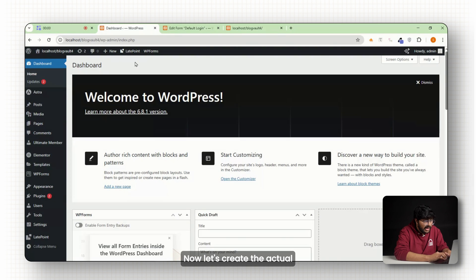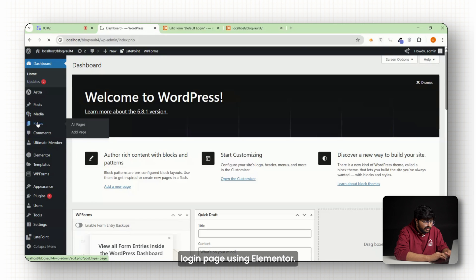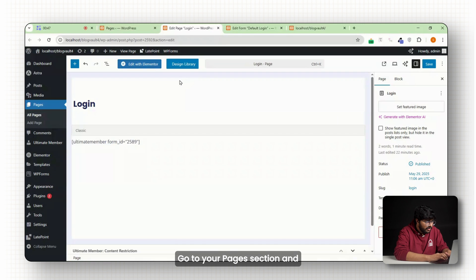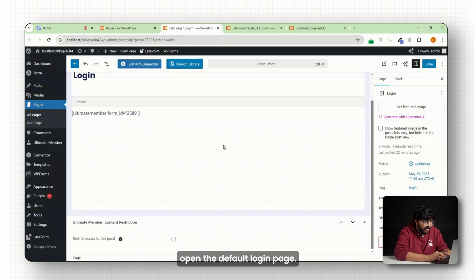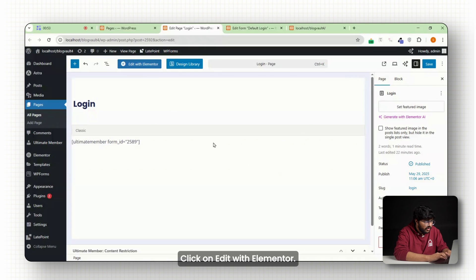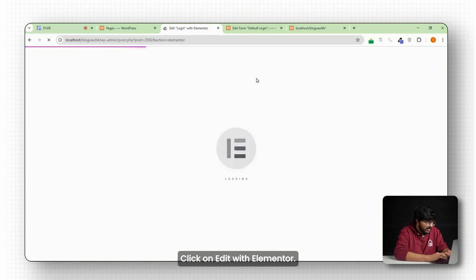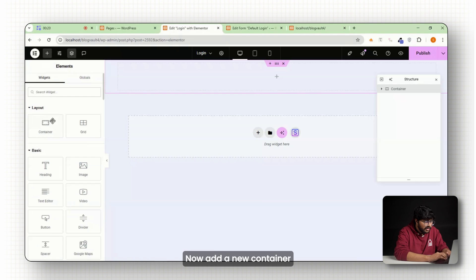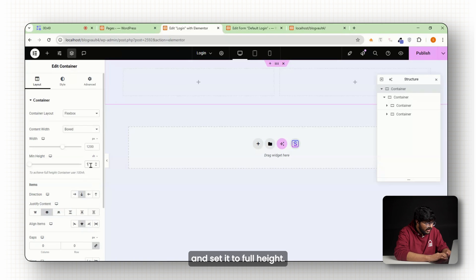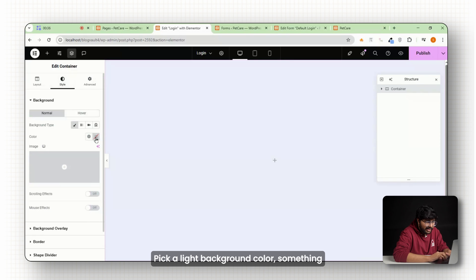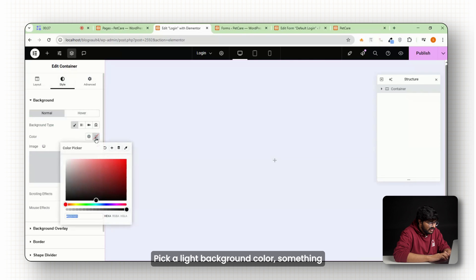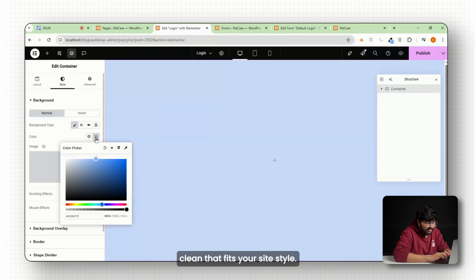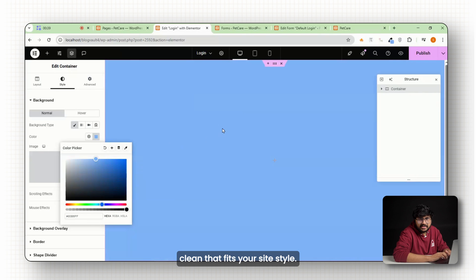Now let's create the actual login page using Elementor. Go to your pages section and open the default login page. Click on edit with Elementor. Now add a new container and set it to full height. Pick a light background color, something clean that fits your site style.